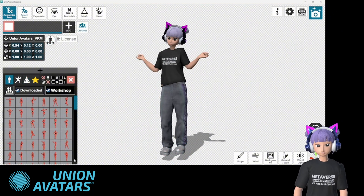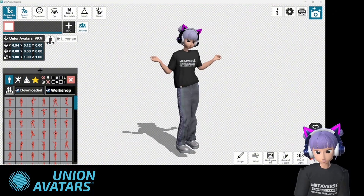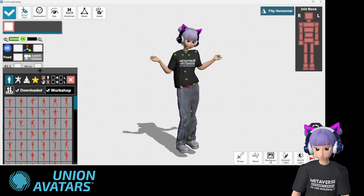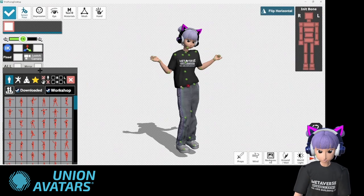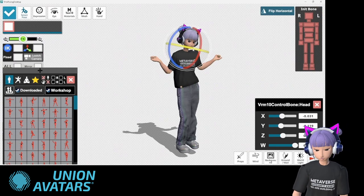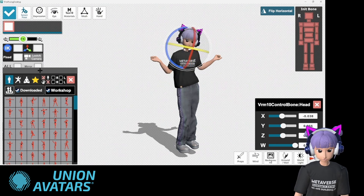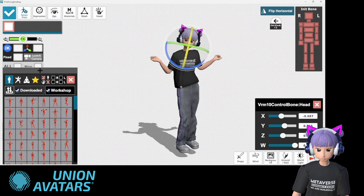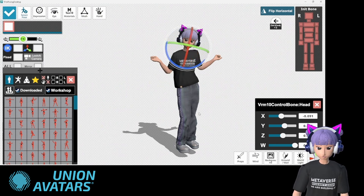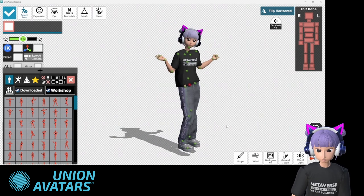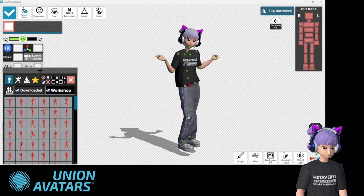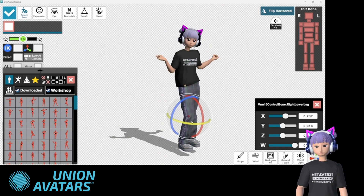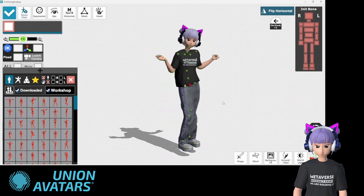But hey, what if you want something more personal? No worries! You can manually move your avatar's limbs. Just click on any body part like the arm and drag it into the position you want. You can adjust the rotation and direction of every limb. I'll make my avatar wave for a perfect screenshot — it's super intuitive and fun!